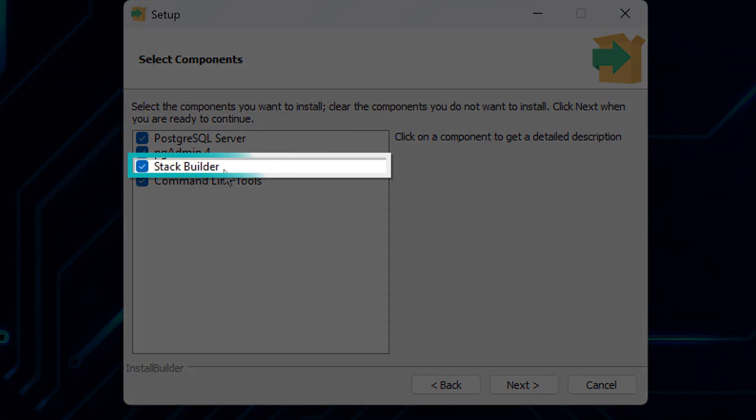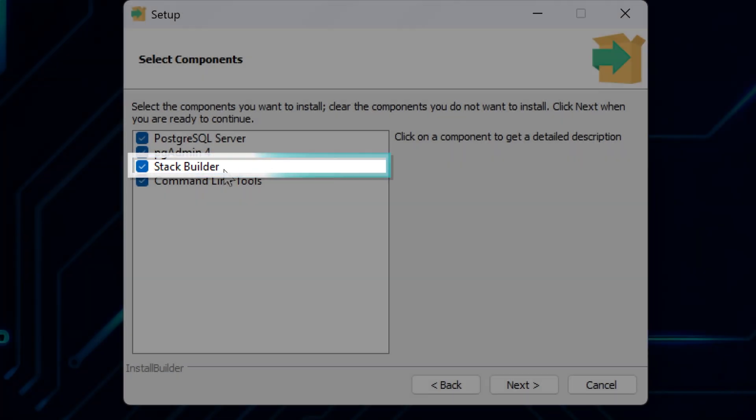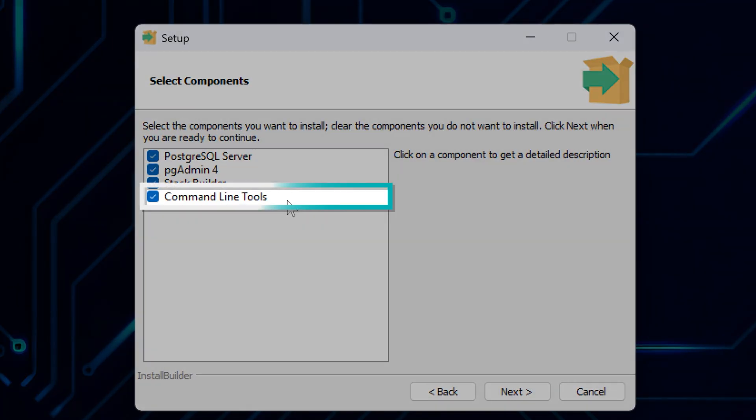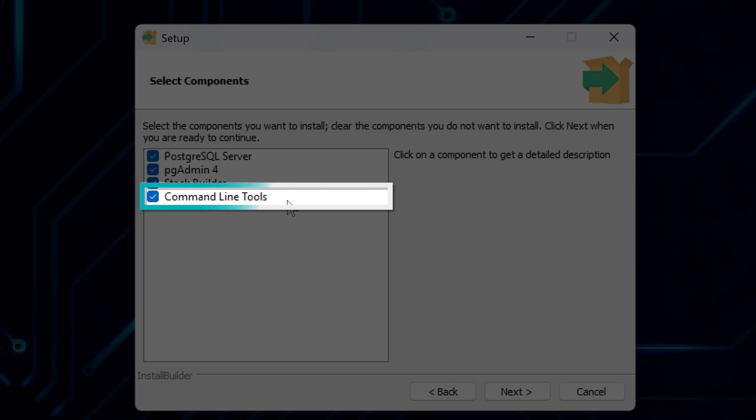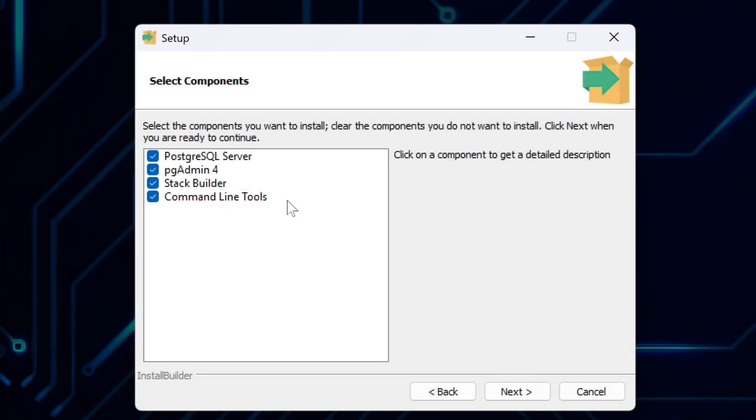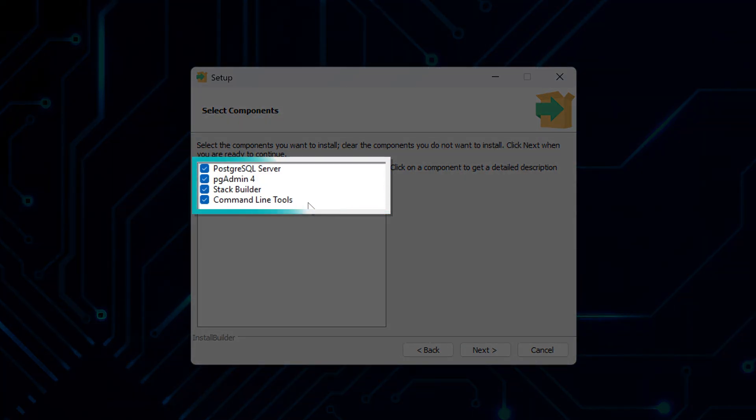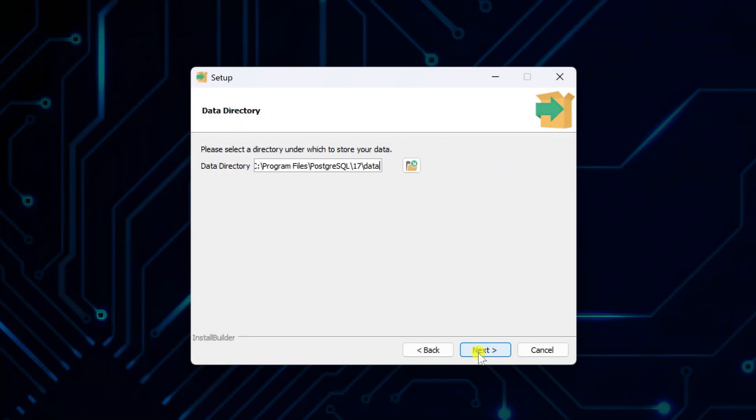StackBuilder is an extra tool that helps you install add-ons or drivers later if needed. I will show that later in this tutorial. Command Line tools are for using PostgreSQL from the terminal, or for scripting purposes. These can be handy even if you're not a Command Line expert. Unless you know exactly what you don't need, I recommend keeping all four checked and just clicking Next to continue with the installation.